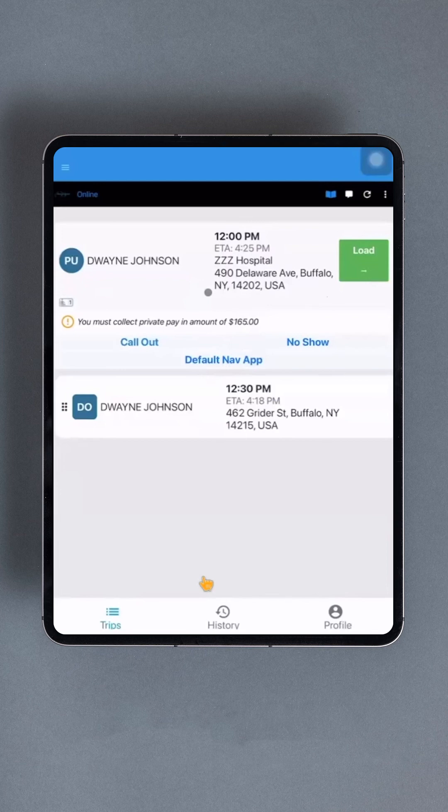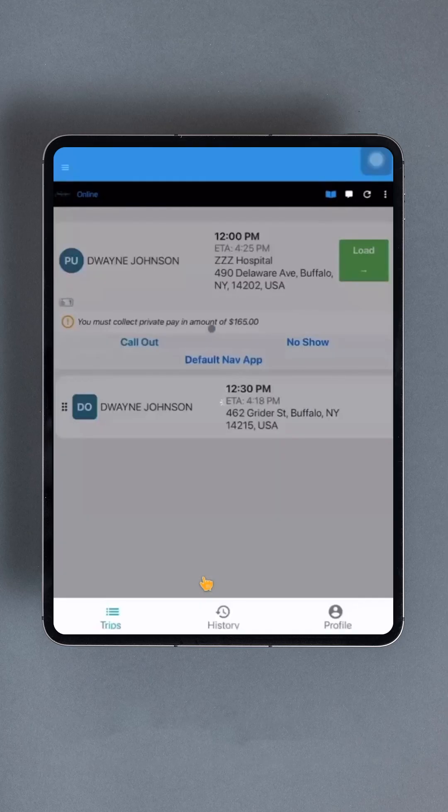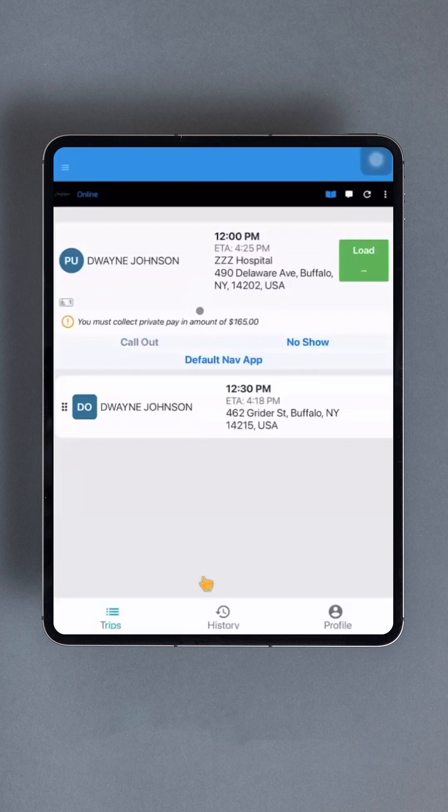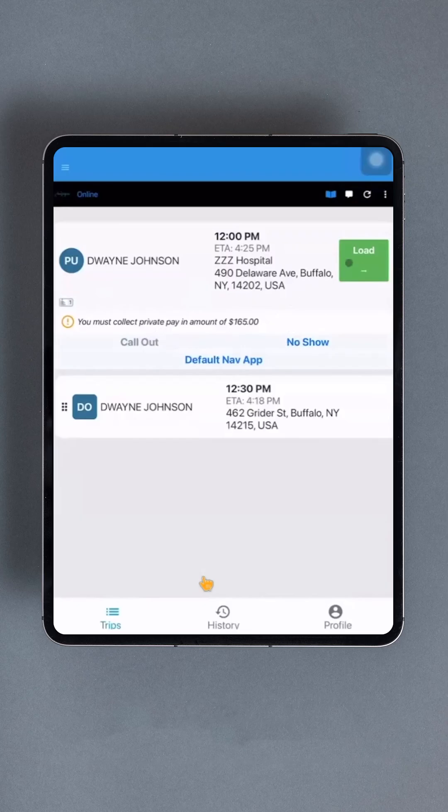Once the driver arrives, there are a few options. If the passenger is not out, the Call Out button can be used to send an automated message to the rider that the driver has arrived. If the passenger does not show up, no show can be selected. Once the passenger is ready to go, the driver can tap Load.